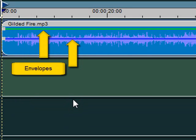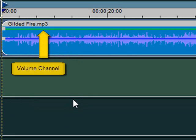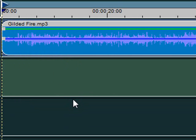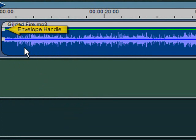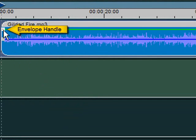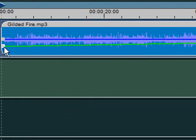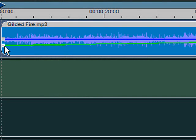These lines are called envelopes. This audio clip has two envelopes: one to adjust the clip's volume channel, and the other to adjust its pan channel. This little box here is an envelope handle. Select and drag this handle to change the volume of the clip at this point.